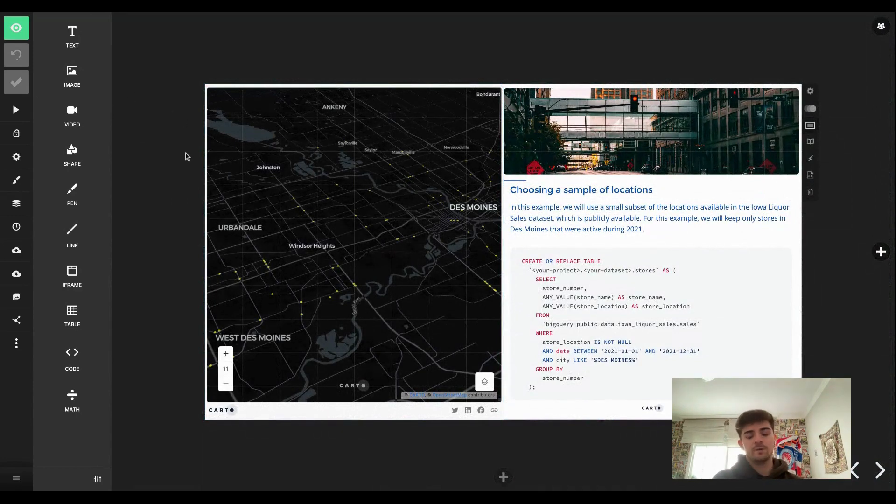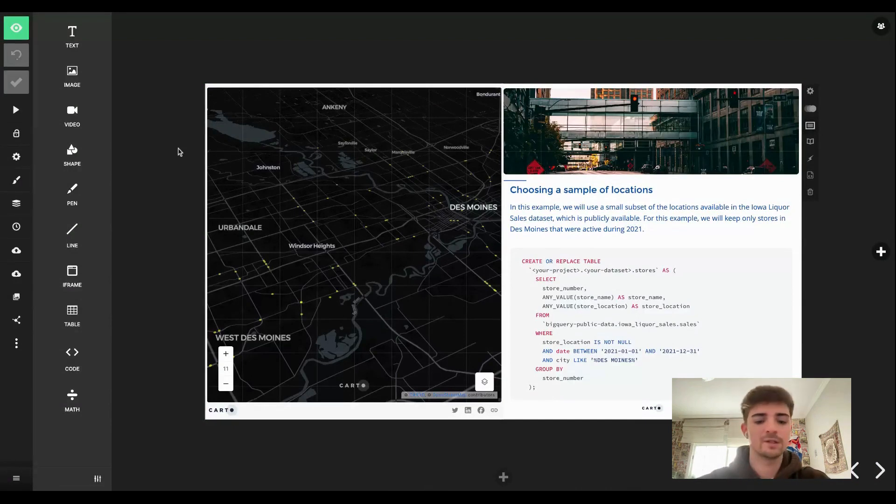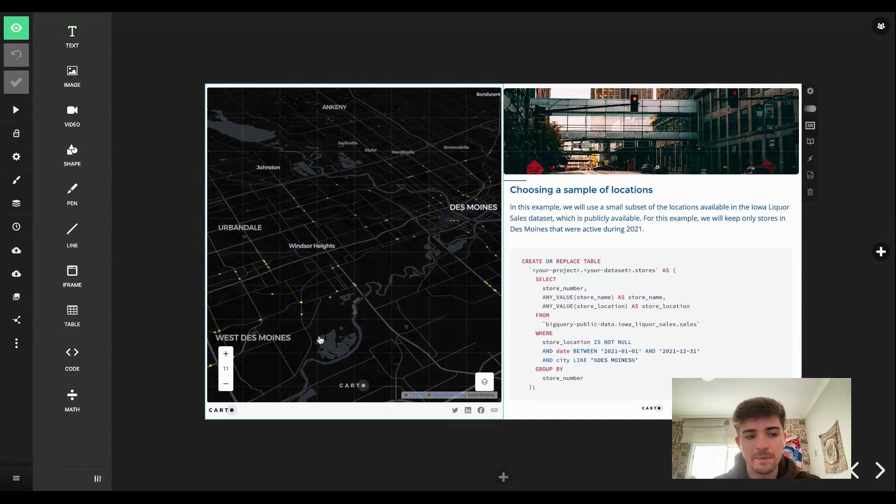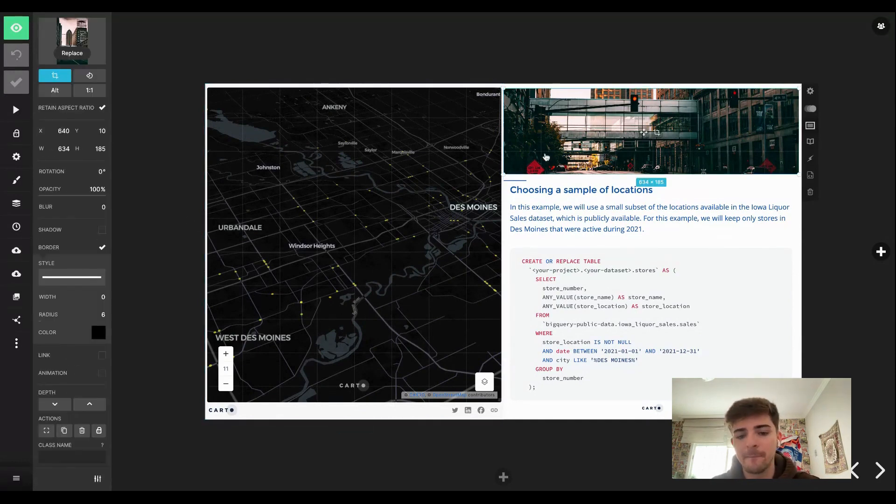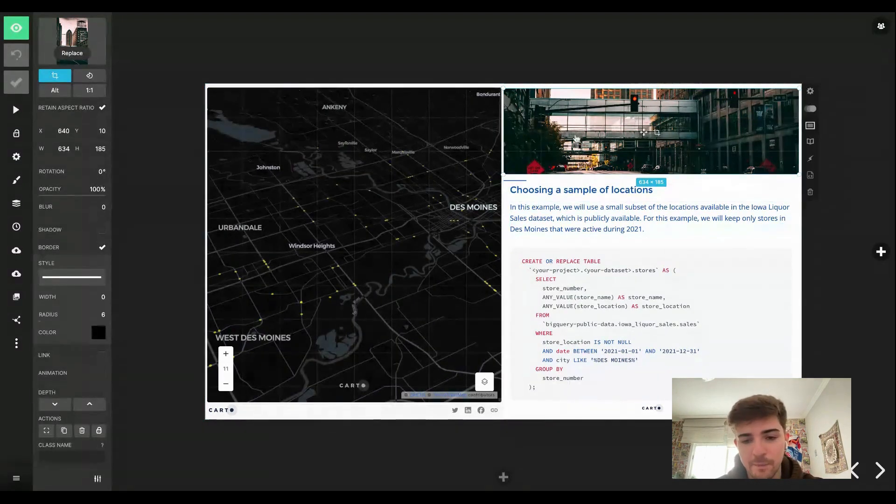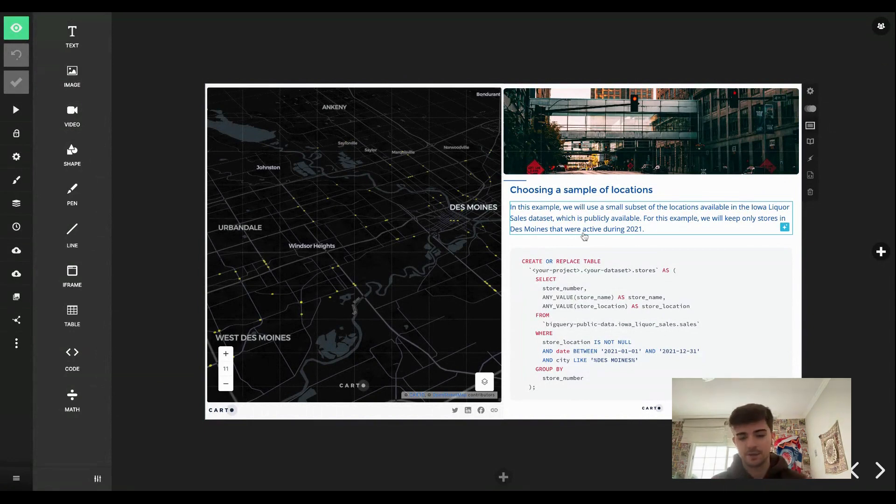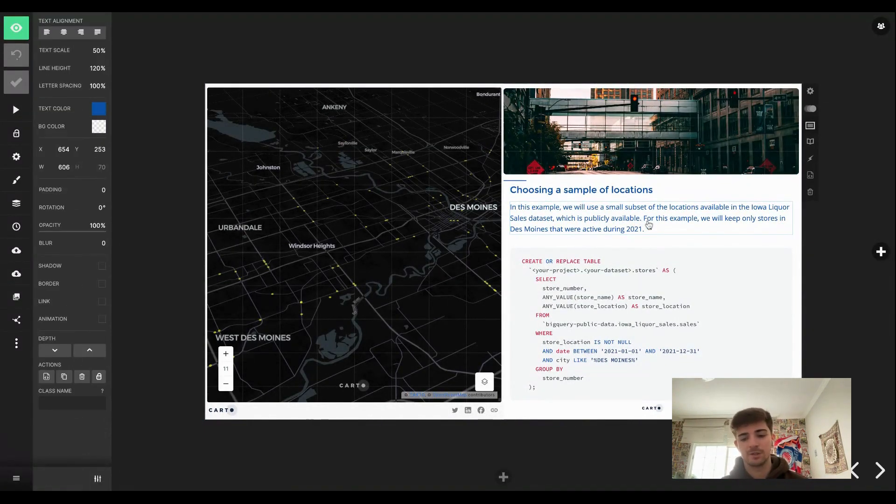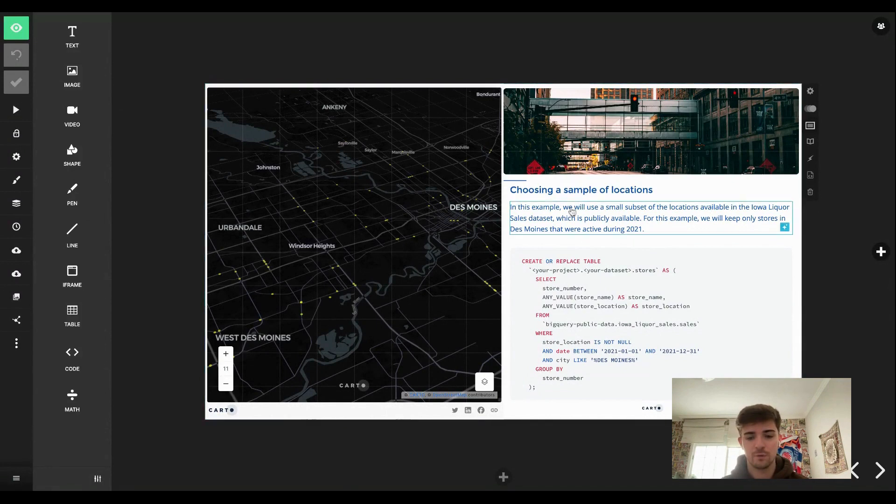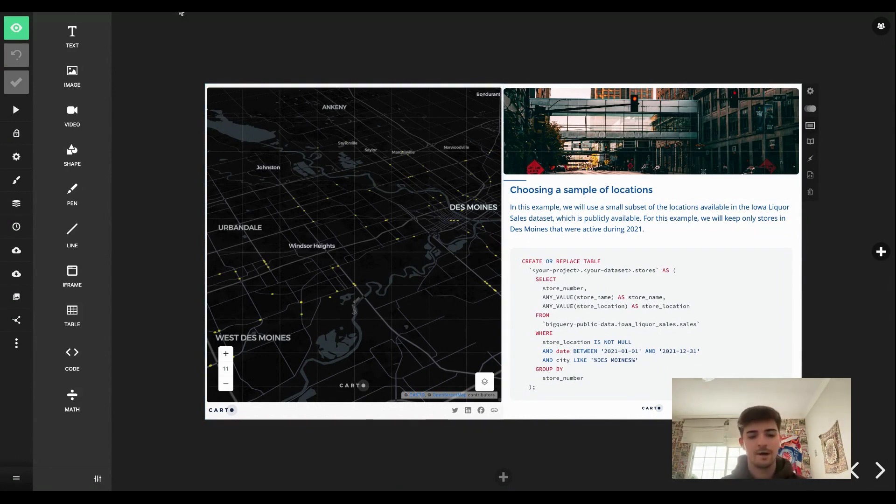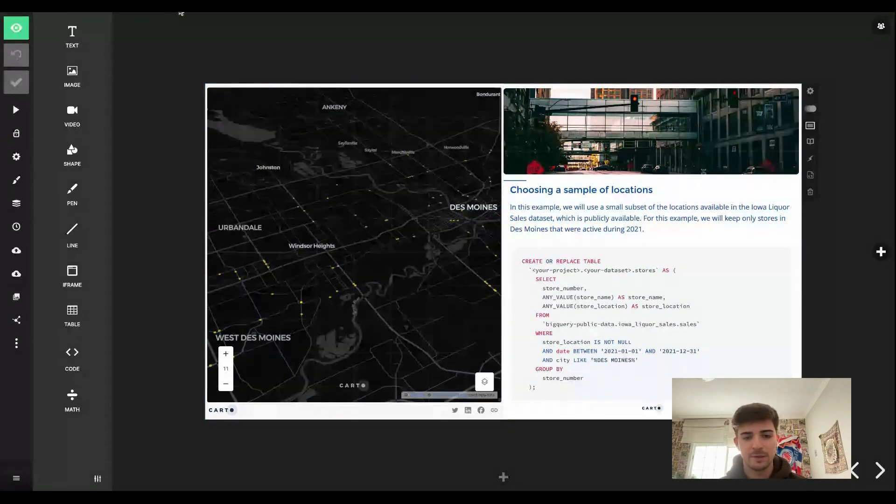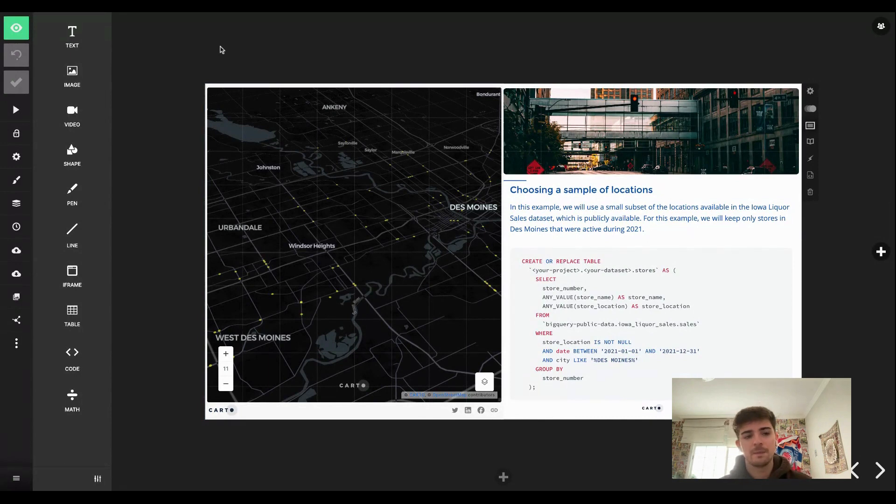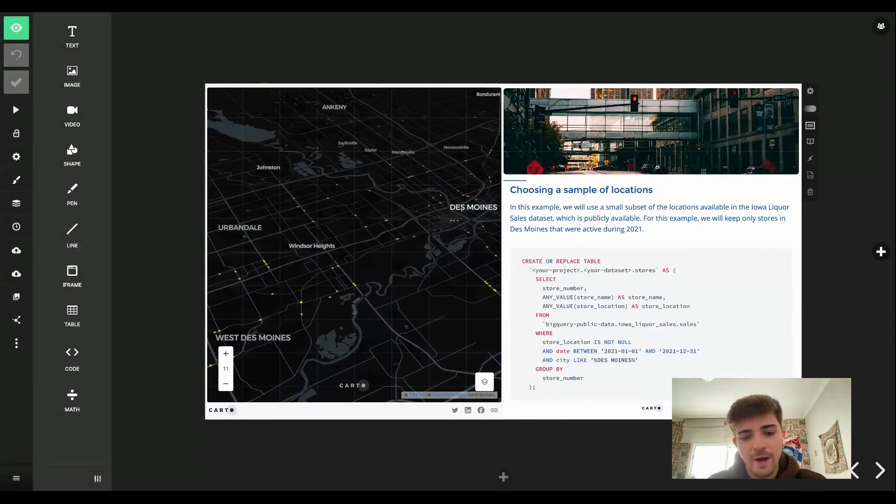And once we have this title slide ready, we can start adding our slides. Right here in this story we are trying to find similar locations to top performing stores. So what I did here was adding the map as an iframe, I added an image.